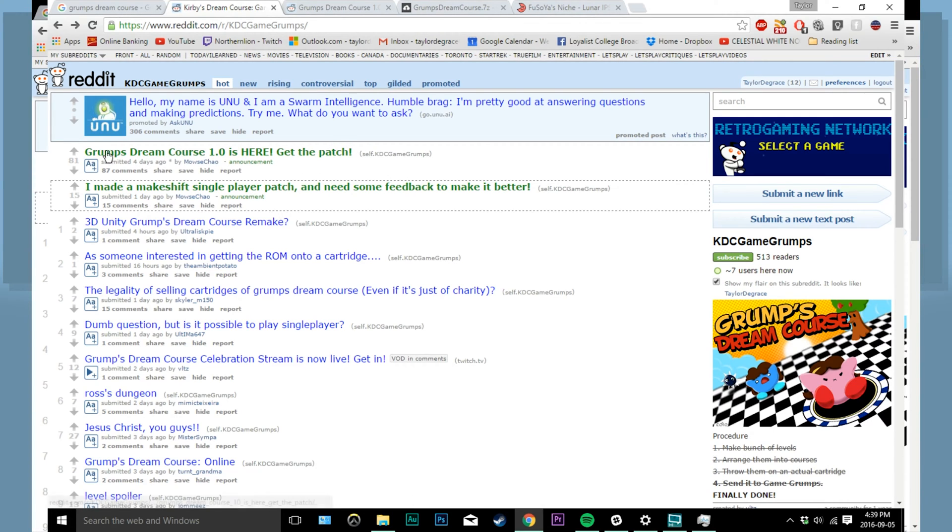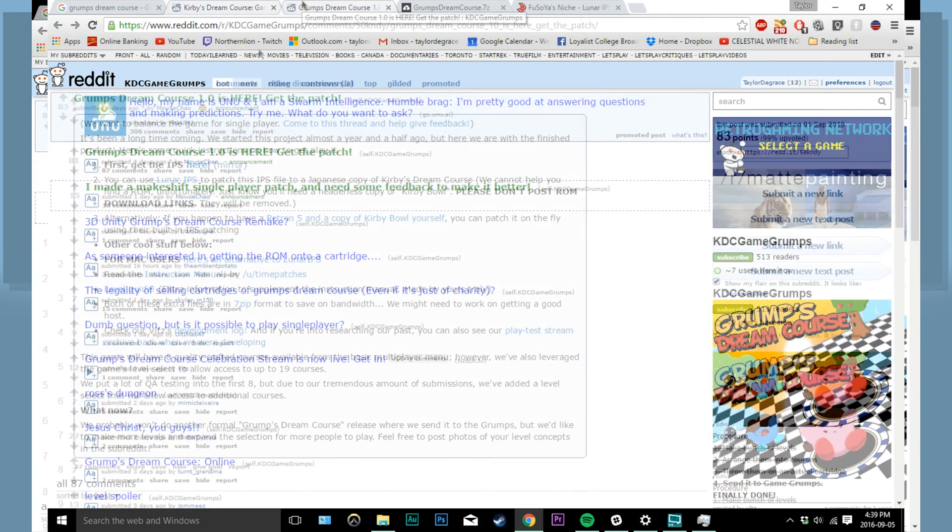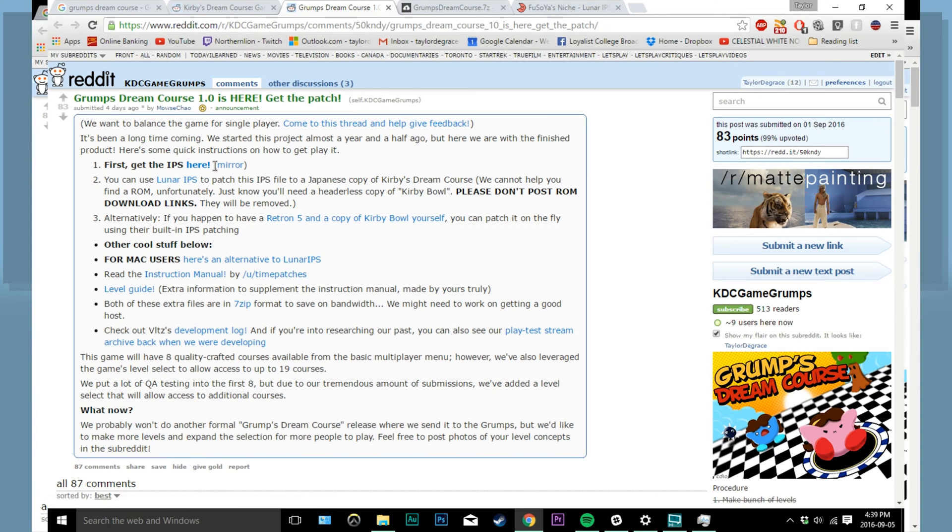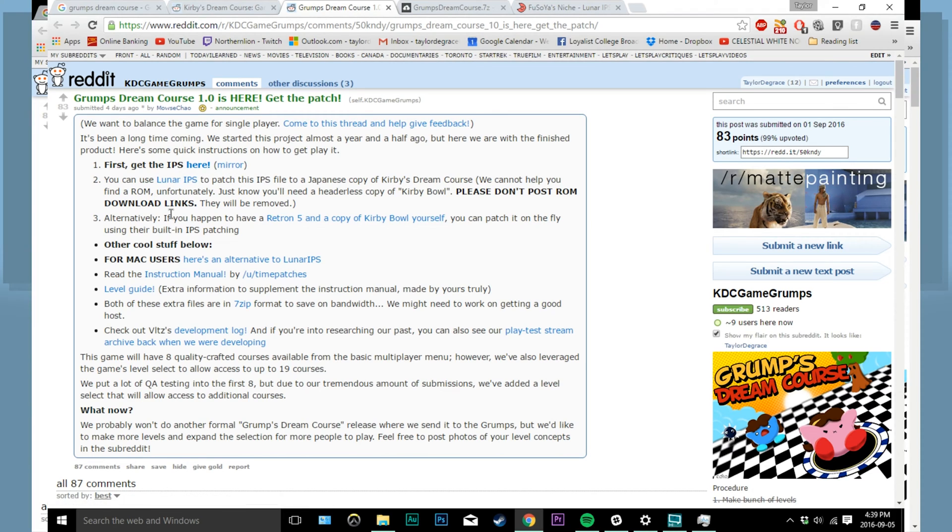And it contains a lot of extra content like an AMA with the developers. So on this page, the two links you are going to want to focus on are these, as they are your download links. This file right here is the IPS file, which is what we're going to use to patch the ROM file with. The other is called the Lunar IPS, which will apply the patch to the ROM file.